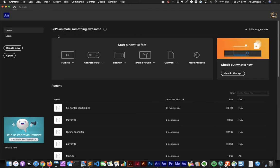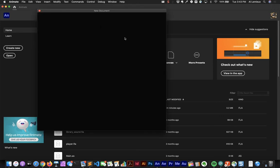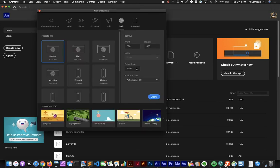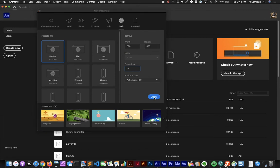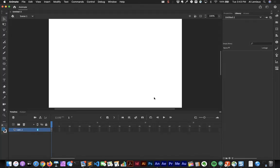Next we're going to talk about symbols. There are three different symbol types inside of Animate and they have different purposes. I'm going to start with a new document and the first symbol type we're going to look at is the graphic symbol.